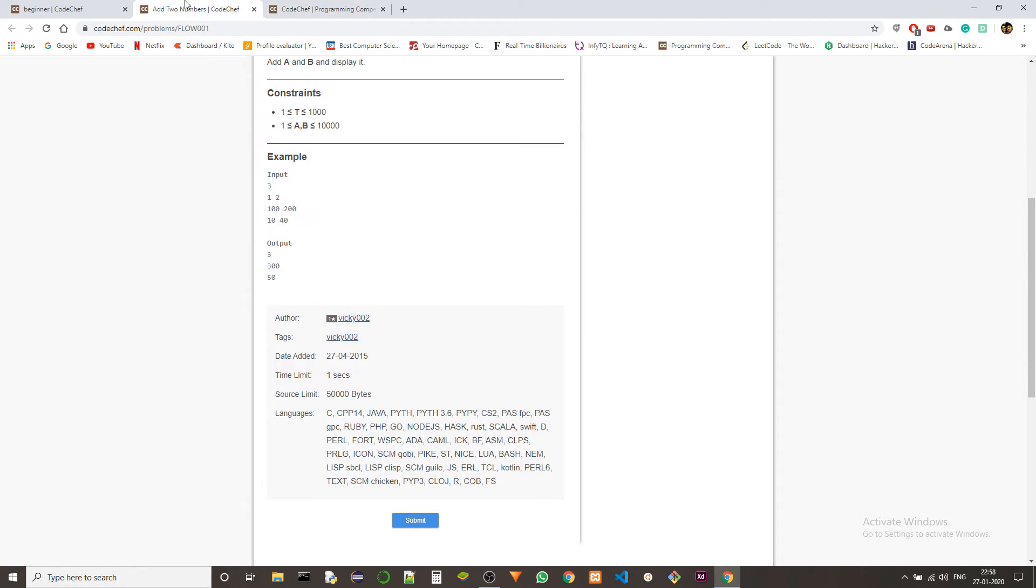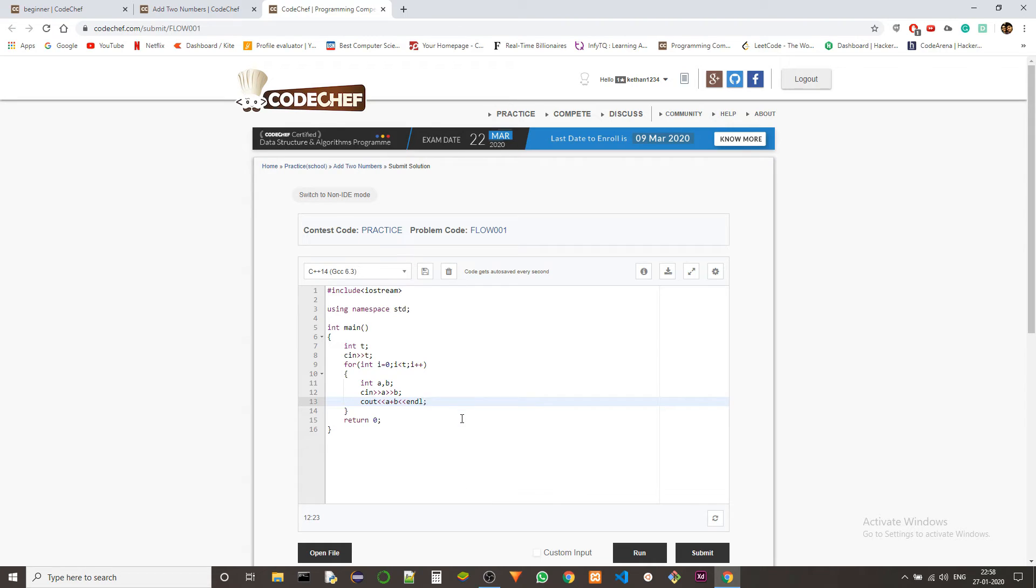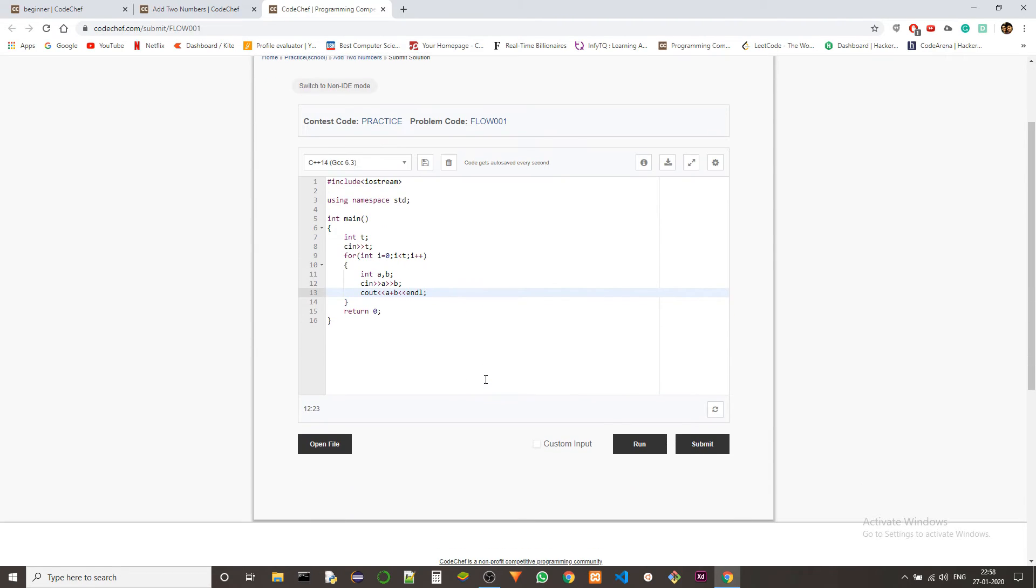And we also need to add an end line here so that it will go to the next line. So we're going through the test cases and we are just outputting the sum of the two numbers.